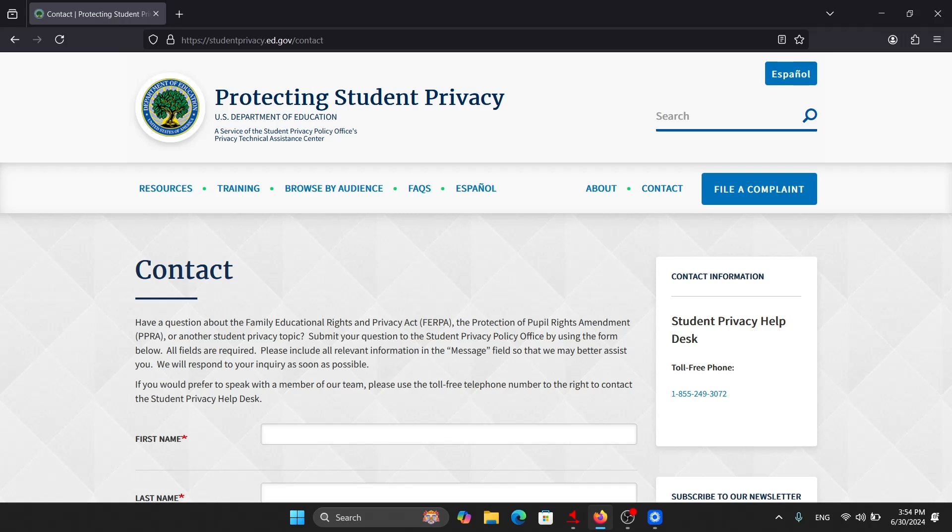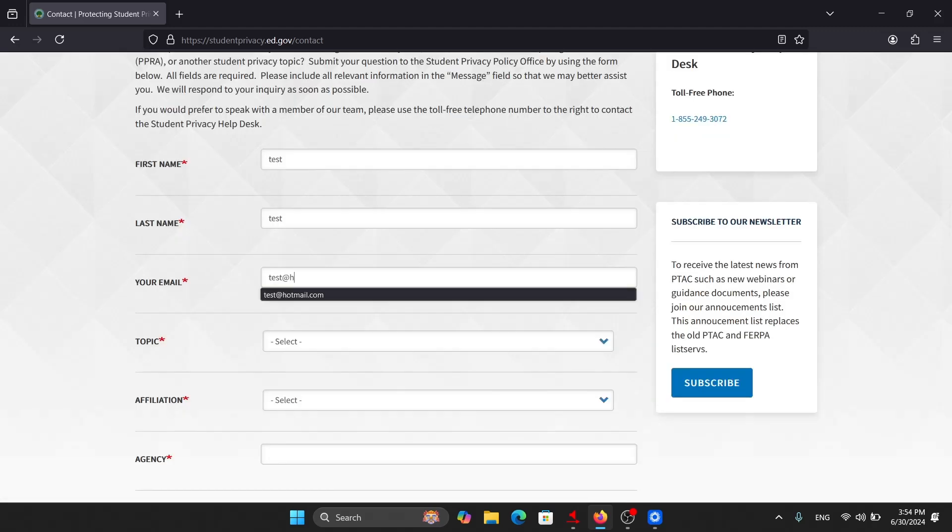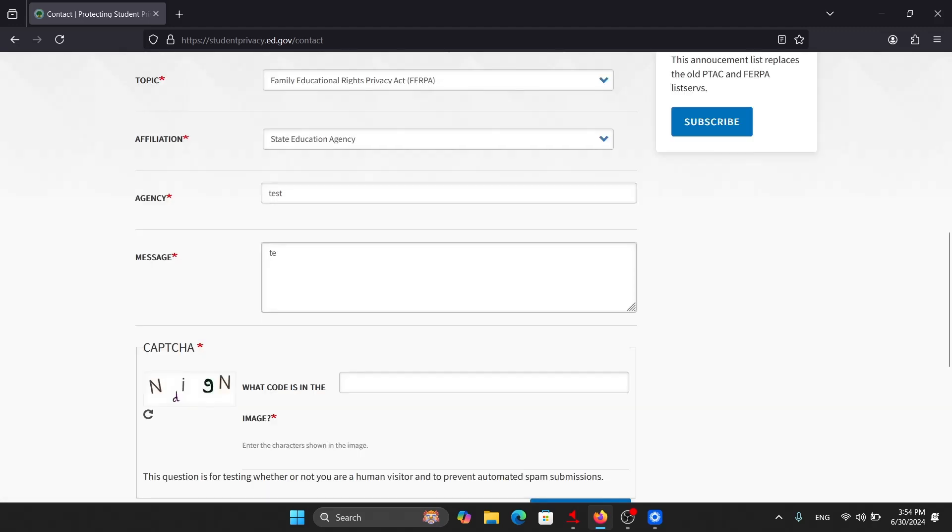First name. So I have entered all the information. And here, get new CAPTCHA. Graphic image CAPTCHA. Here is the image CAPTCHA and we need to fill the text that is shown here. For that, we need to recognize this screen using Be My Eyes.